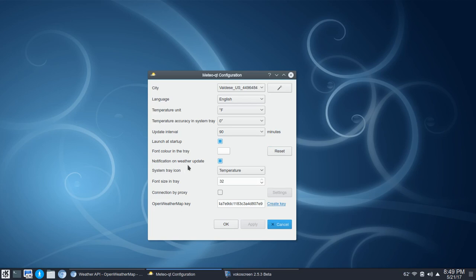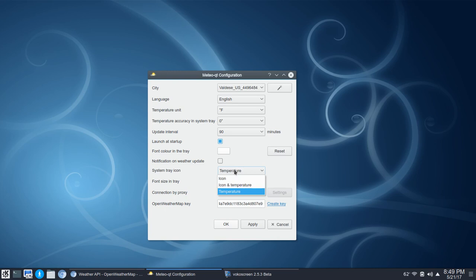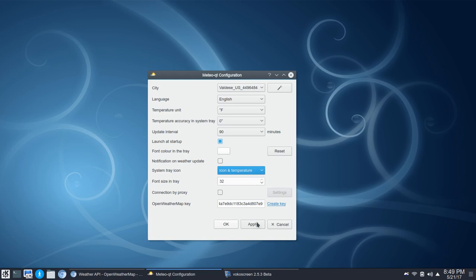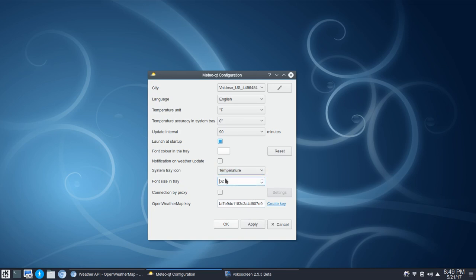Next up is notification on weather update — you could toggle that on or off. I'm going to turn that off. Then you've got system tray icon, so you could change this from just temperature to just icon — and you'll see that change there — or icon and temperature. We're going to go back to just temperature. You can change the font size and adjust that. And you've got an option for connection by proxy, and then here's your key. So once you've got all this set up, you would click apply and click okay.